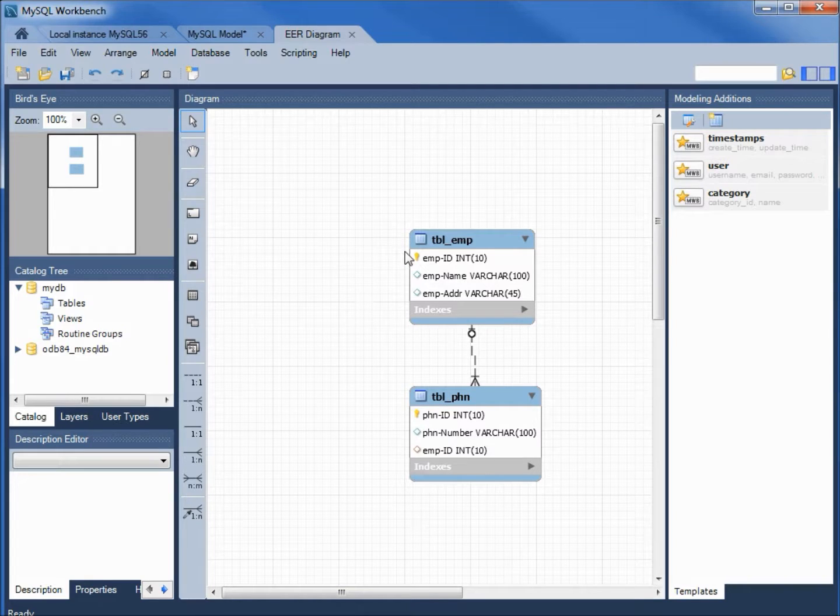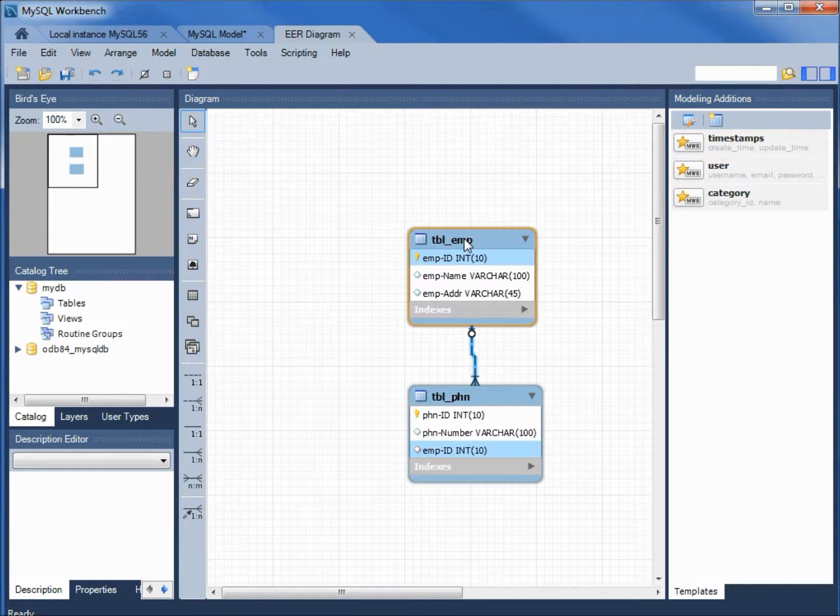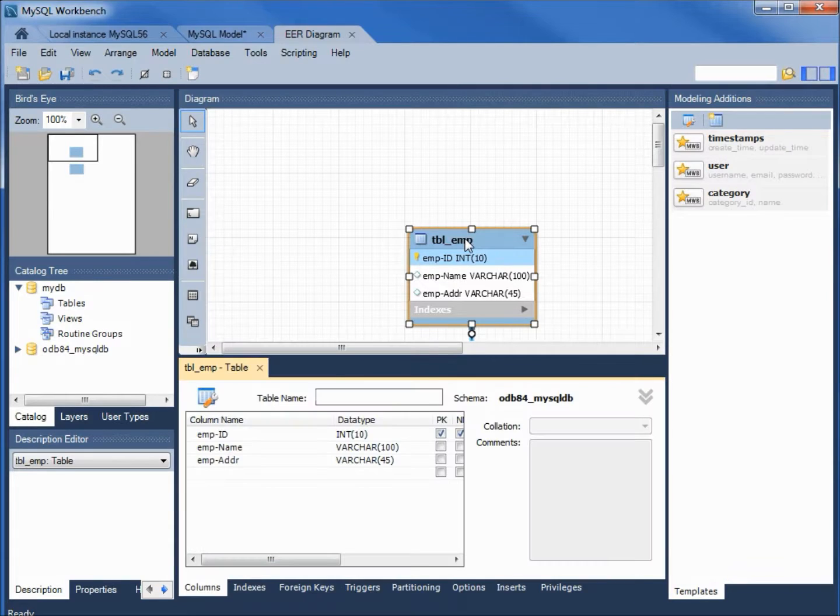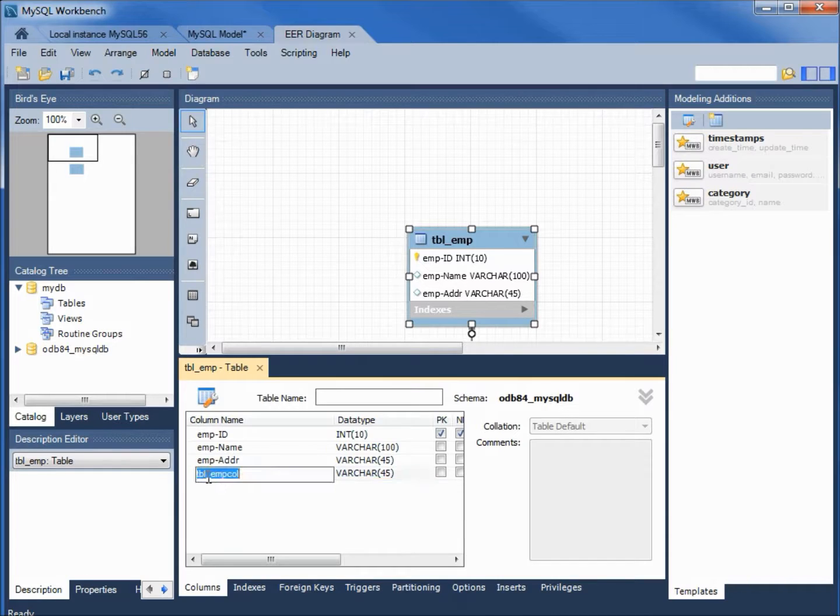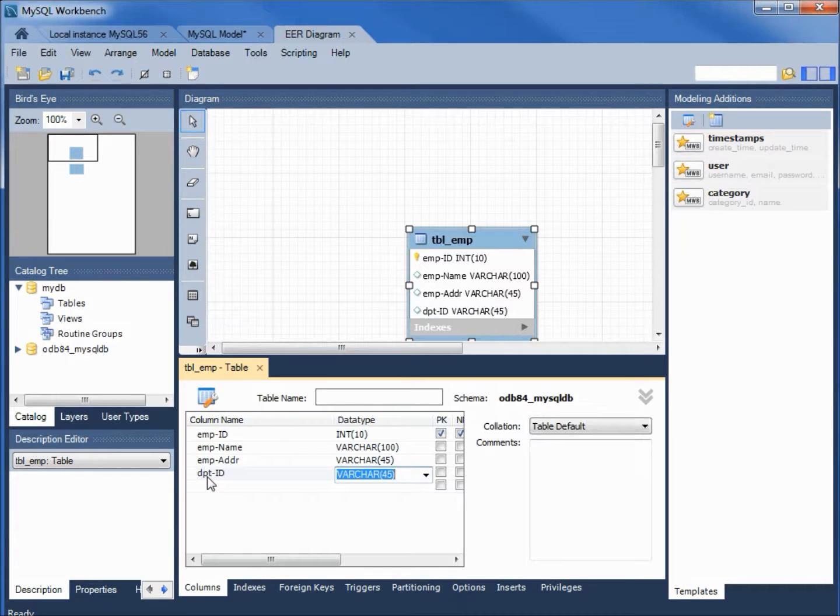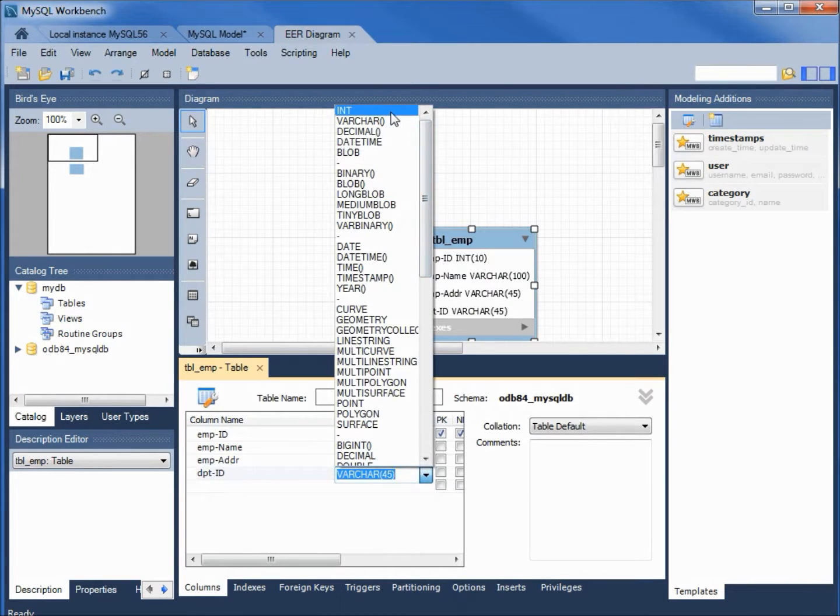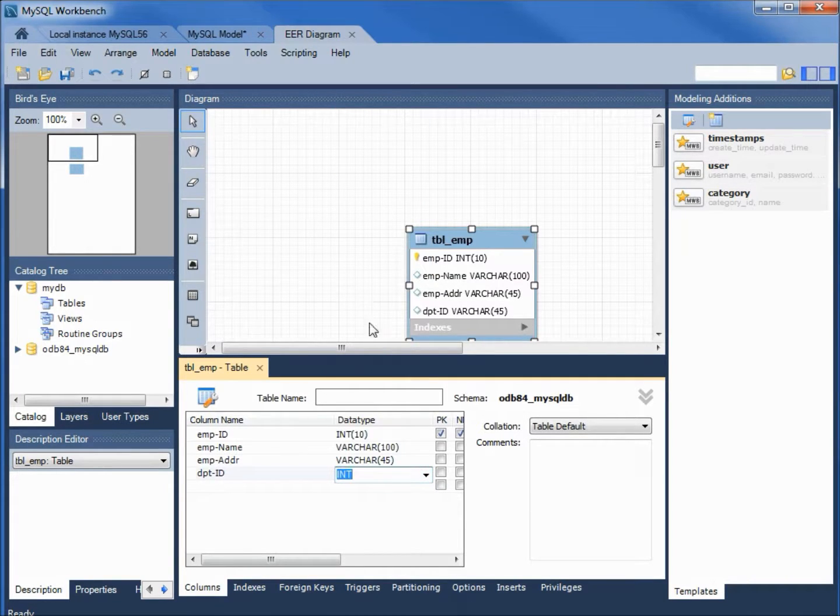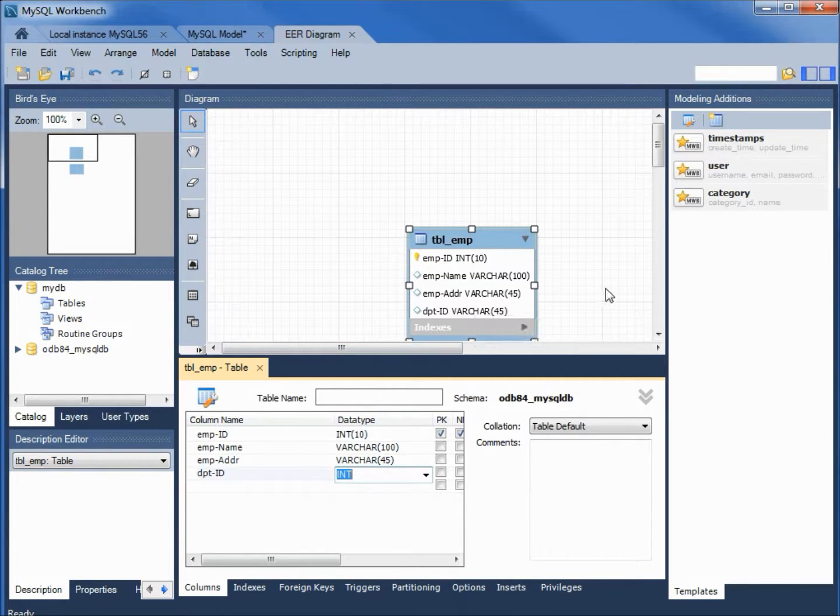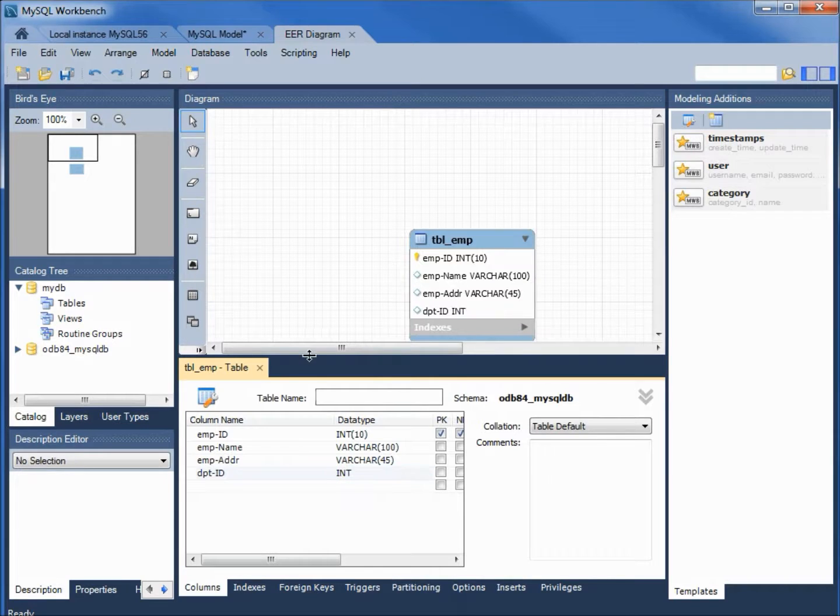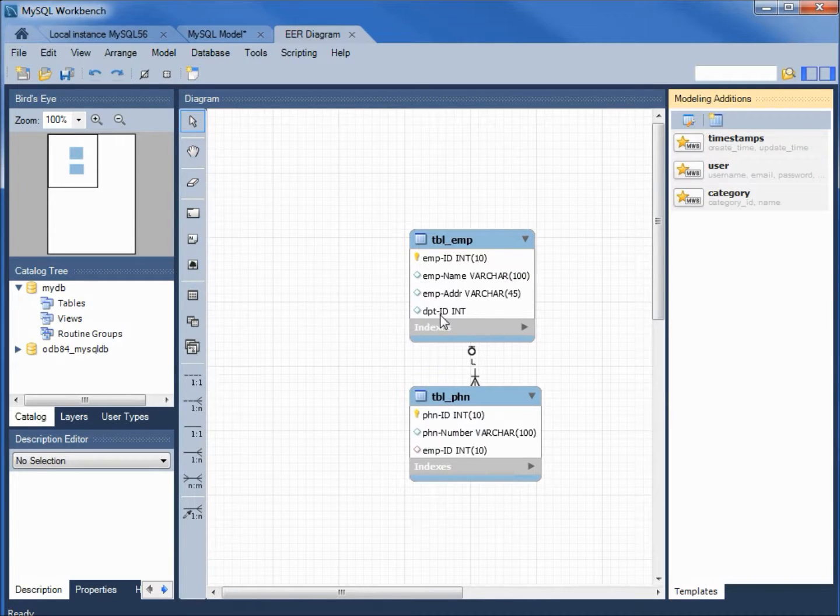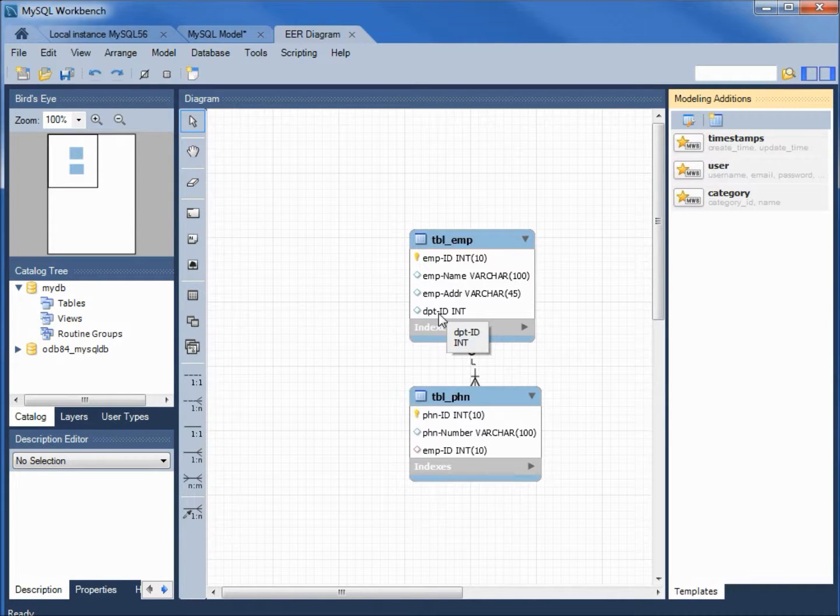I am going to select the employee table and double click this to open up a table editing window. I'm going to add a new field. We will call this DPT-ID. I'll make this an integer and we see it's already added into our table on the diagram. I'm going to close our table and I want to add this back into our database.